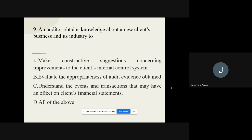Question number nine: An auditor obtains knowledge about a new client's business and its industry to — options are: make constructive decisions concerning improvement to the client's internal control system, evaluate the appropriateness of audit evidence obtained, understand the events and transactions that may have an effect on client's financial statements, and all of the above. The correct option is understand the events and transactions that may have an effect on client's financial statements.